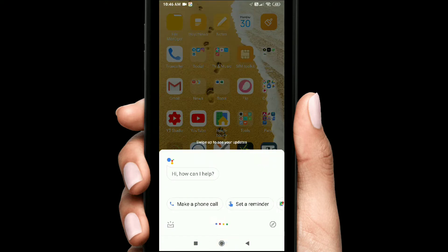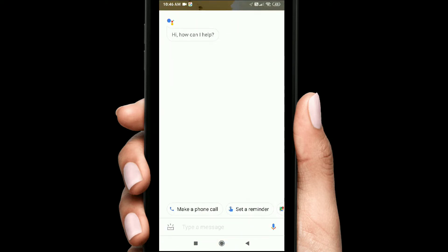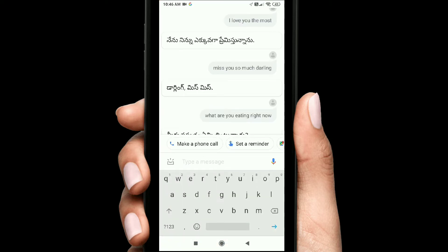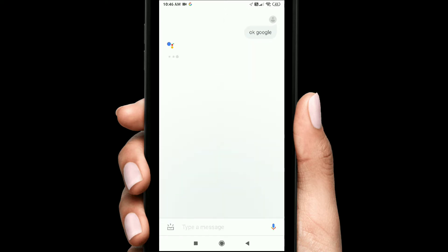I have Google Assistant in the phone. I have done a lot with Google Assistant — schedules, emails, add, and delete.